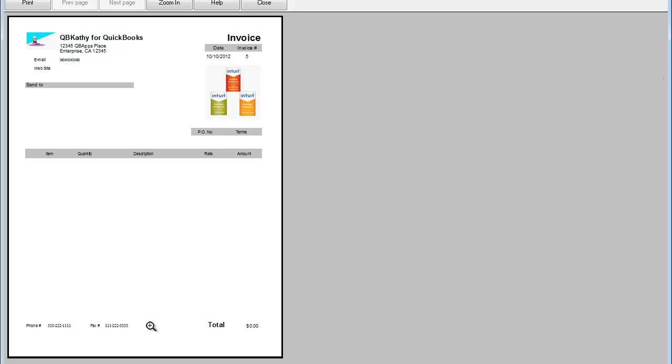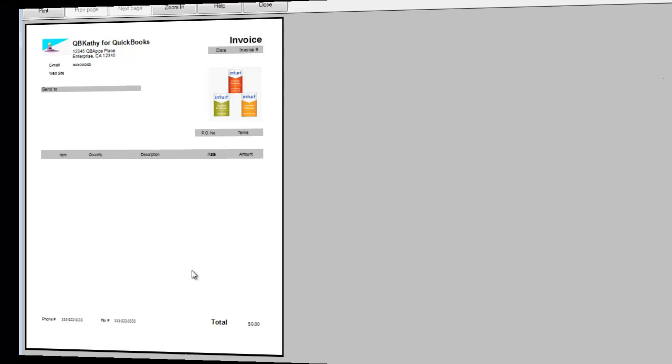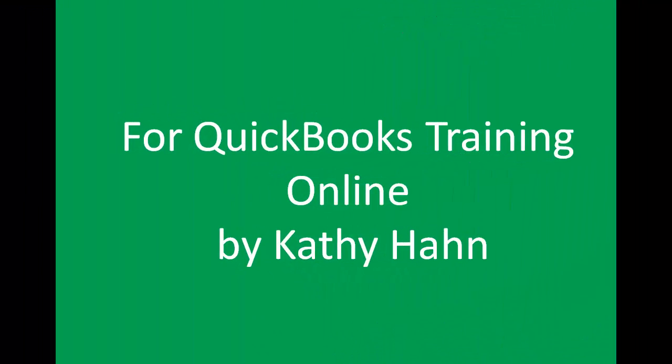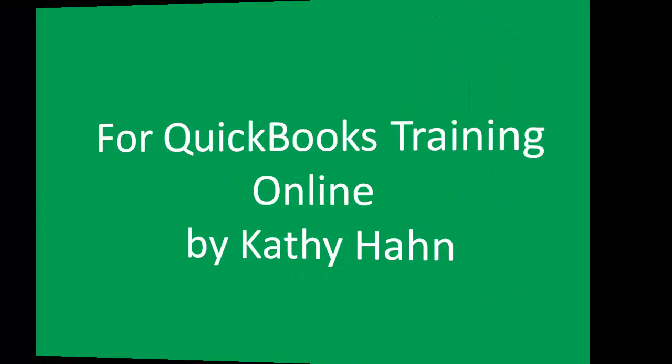Head on over to www.qbkathy.com and we'll go over the steps that it took to complete this invoice. Just enter it in your browser.